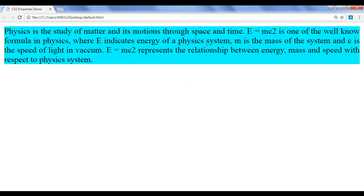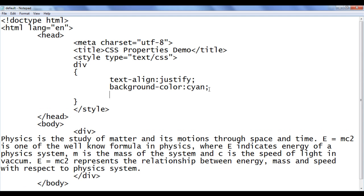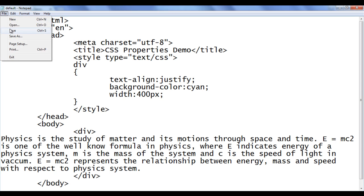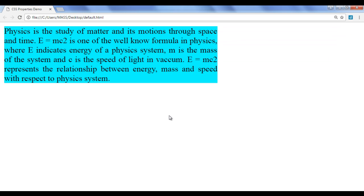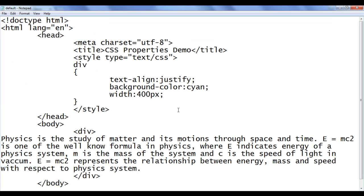We can set the width and height independently using the CSS width and height properties. I go to the notepad and set the width of the div to 400px, save, and refresh the browser. The width is reduced to 400 pixels and automatically the content moves to the next line. The height is increased automatically — the width is 400 pixels and height is automatically set based on the content. We can also set the height independently.